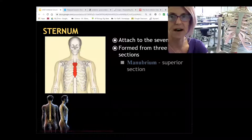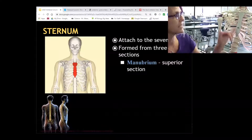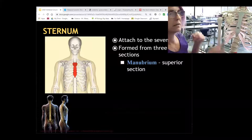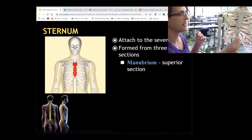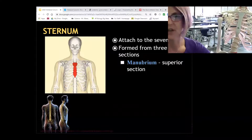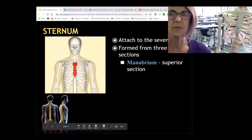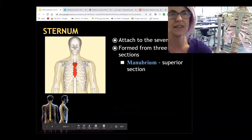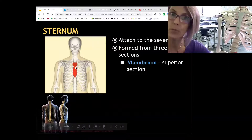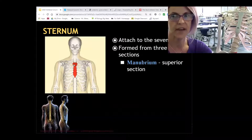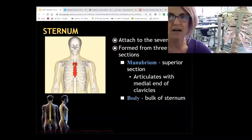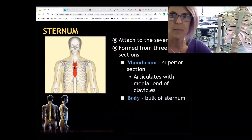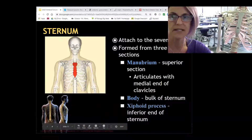The sternum itself is made of three components: the manubrium up here, the body of the sternum, and the xiphoid process. The manubrium looks like a man's tie — who wears a tie? A man — manubrium. The knot of the tie is the manubrium, and that is our connection with the clavicle. The body of the sternum is the main portion, and the xiphoid is the little piece at the bottom.